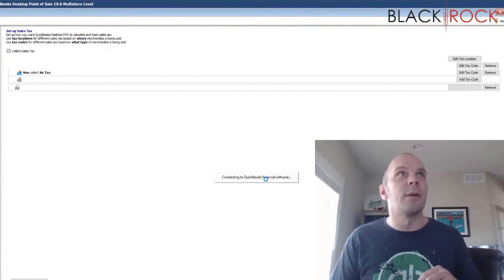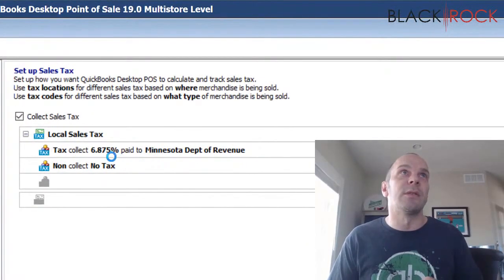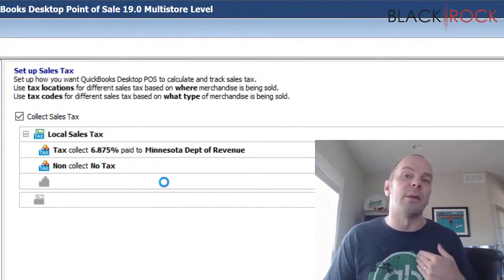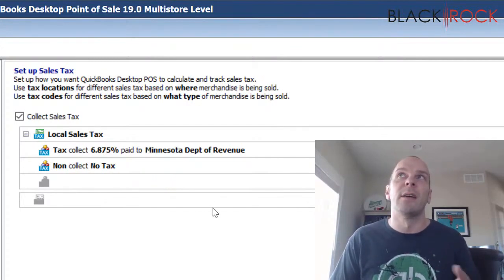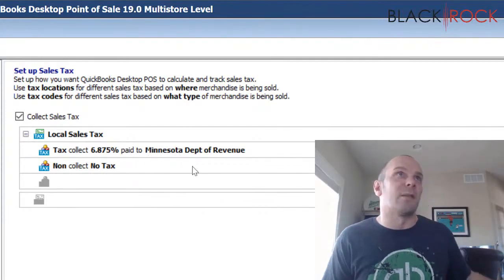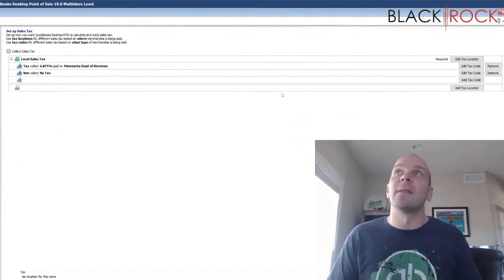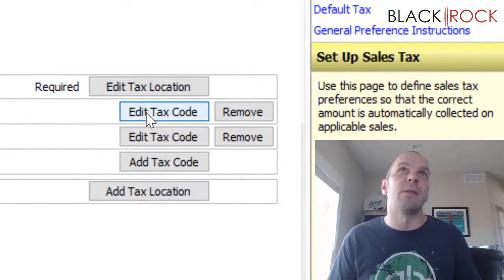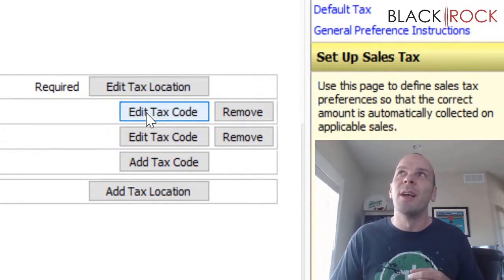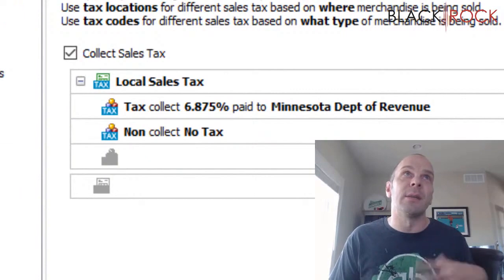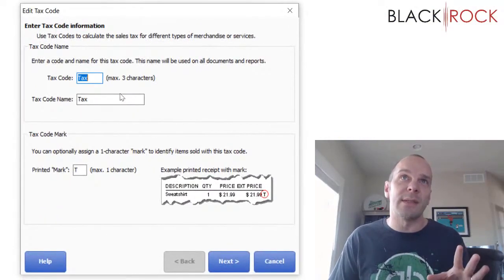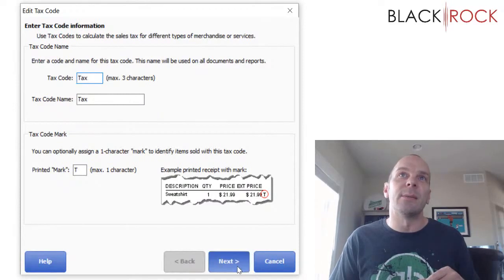It's going to talk to QuickBooks here for a moment, and then we can see that I have my Minnesota Department of Revenue at 6.875%. Now let's pretend that my local county also wanted me to pay them some sort of special tax. In Minnesota, the state grabs all of it and pays back the county or the city, but let's say you're in one of those other states where you have to pay a local parish or something. So I'm going to edit the actual tax code — not the non-taxable one, since that's for non-taxable items.